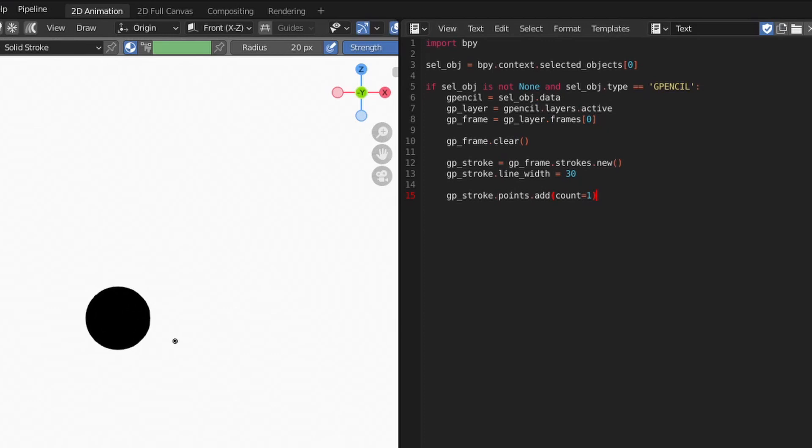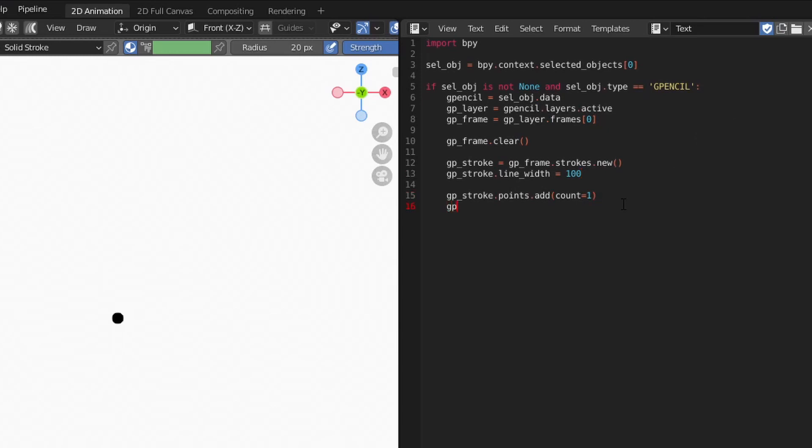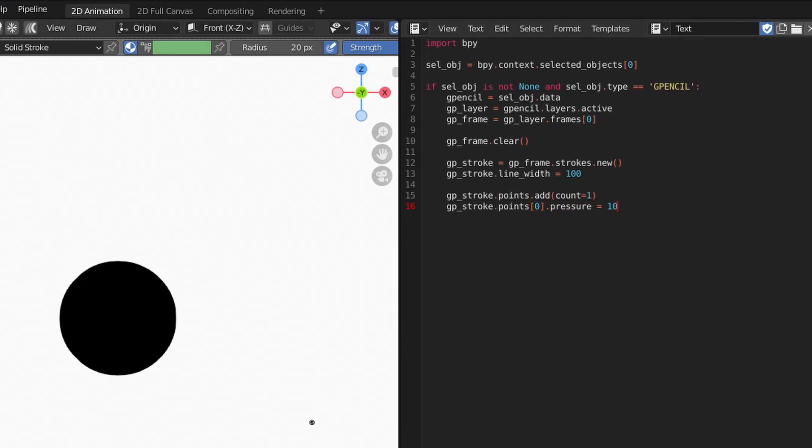Since there's only one point in the stroke, the stroke's line width attribute effectively sets the size of the point. You can also adjust the point's size using the pressure attribute, which you might recall acts like a scale multiplier for each point.